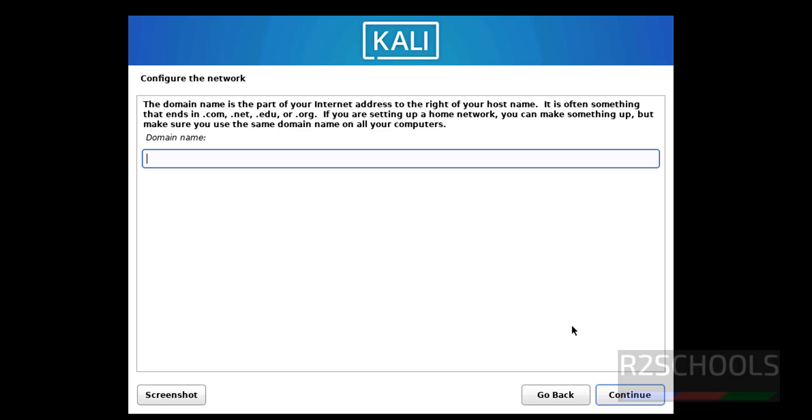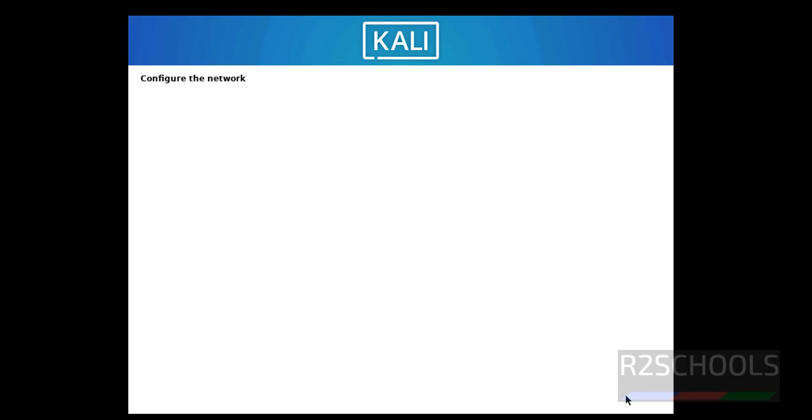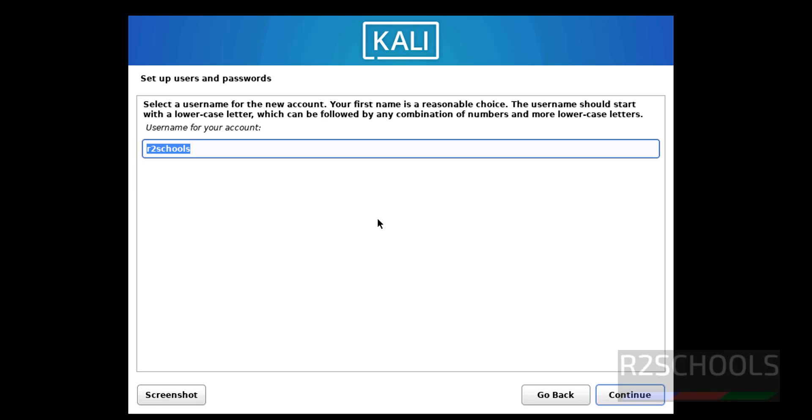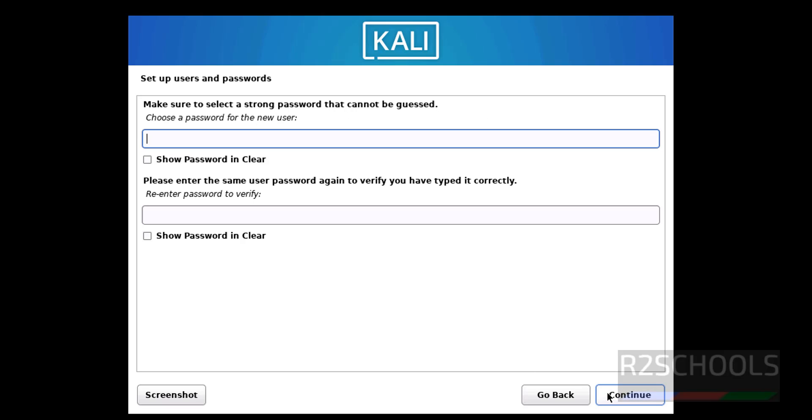If we have an existing domain name, we have to provide domain name here, otherwise keep it as blank and click on Continue. Now we have to set up new user, so I'm going to provide new user name as R2Schools. This will be the username, before one was full name. Click on Continue, then provide the password for this user.